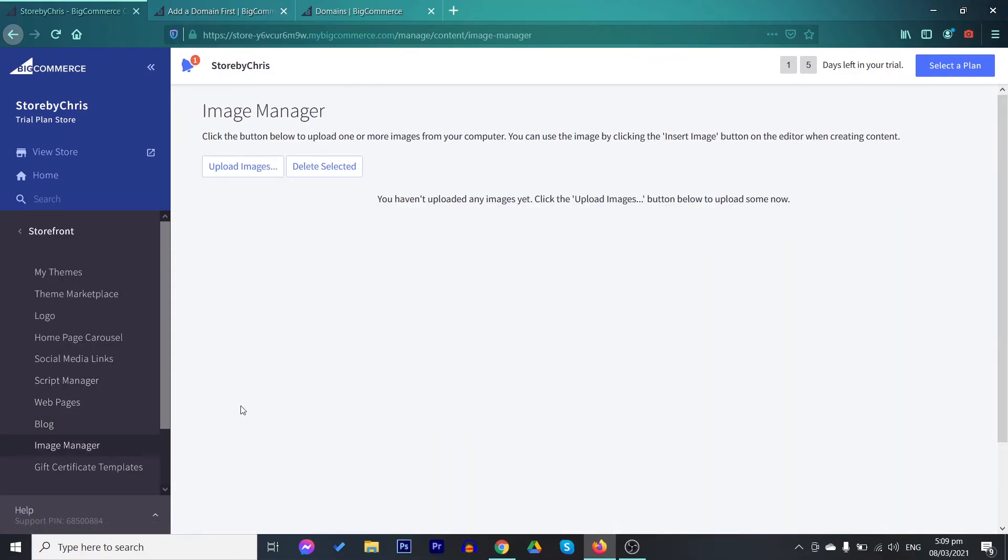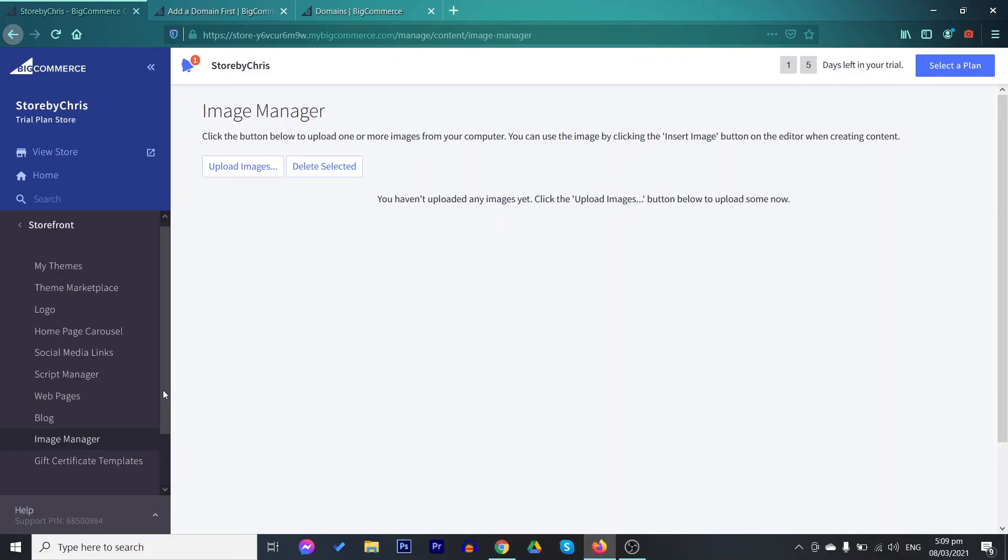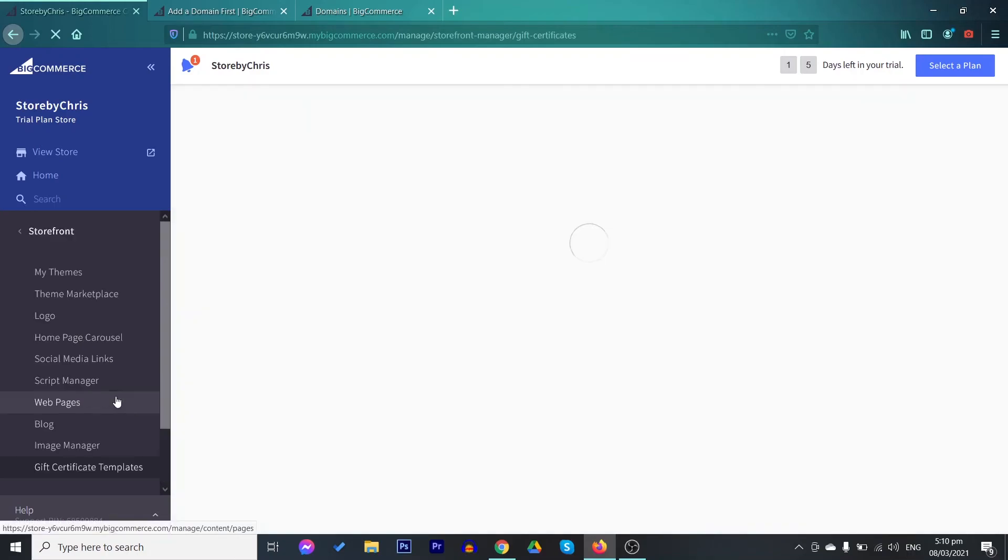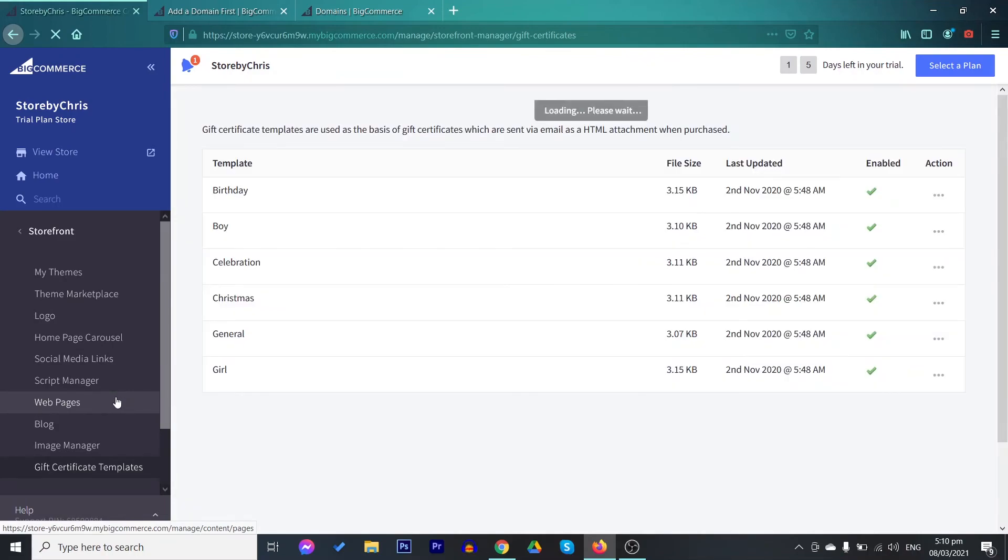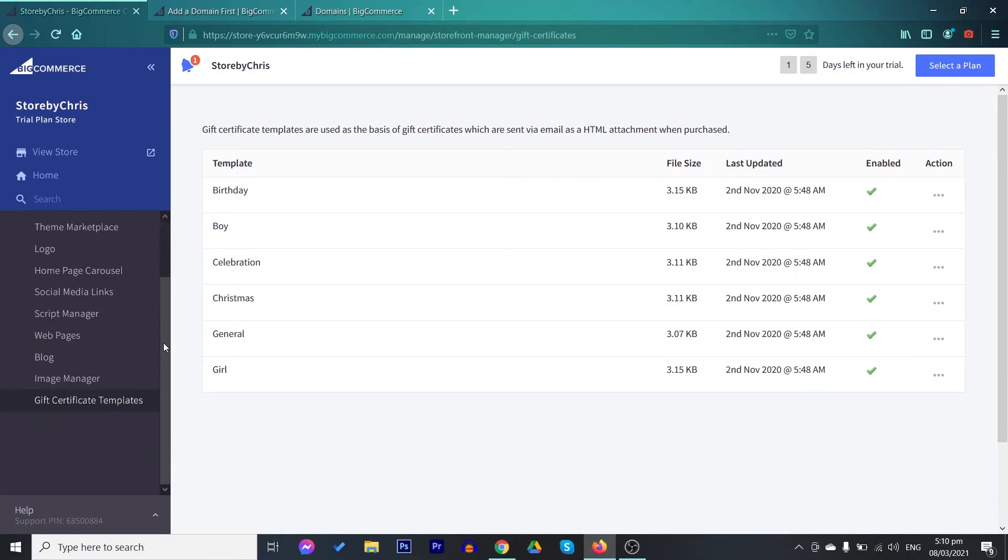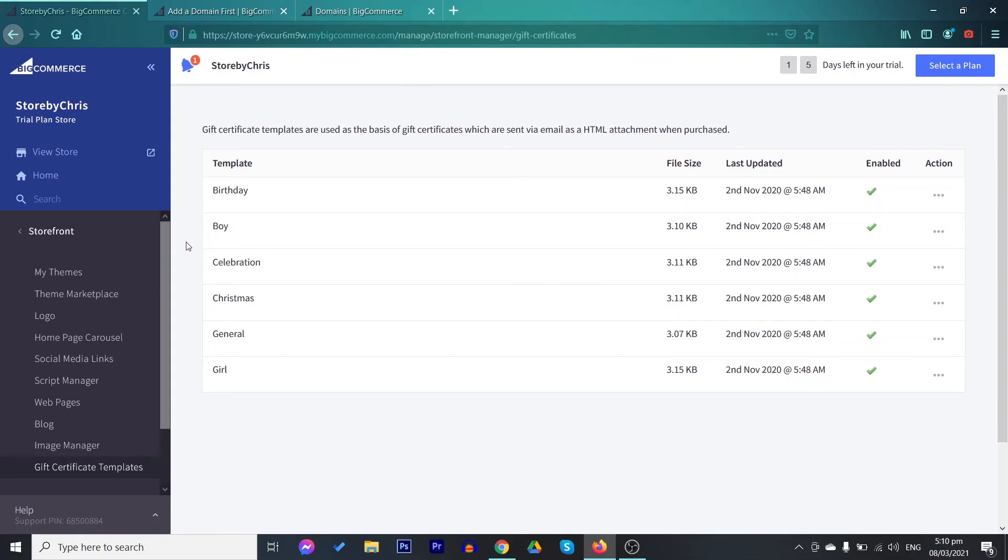You also have here your image manager. You may upload all the different images that you are going to use on your store so that it would be easier to add an image from this section when you are creating your store. You also have here the gift certificate templates for birthdays, for Christmas and other celebrations or occasions. This is already for your marketing. Those are the different sections in the storefront and in customizing your store.